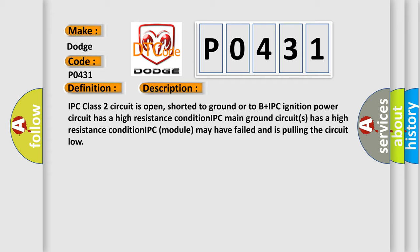IPC ignition power circuit has a high resistance condition. IPC main ground circuits have a high resistance condition. IPC module may have failed and is pulling the circuit low.